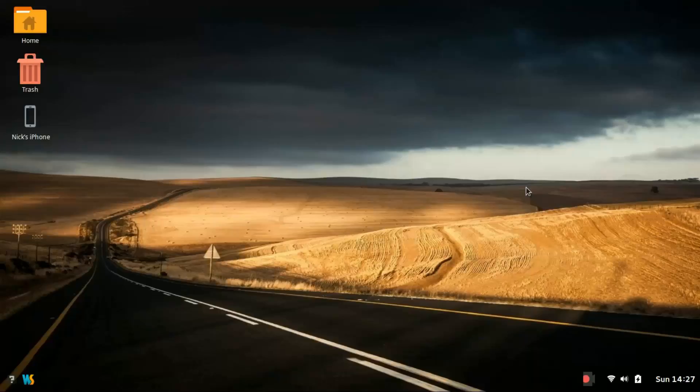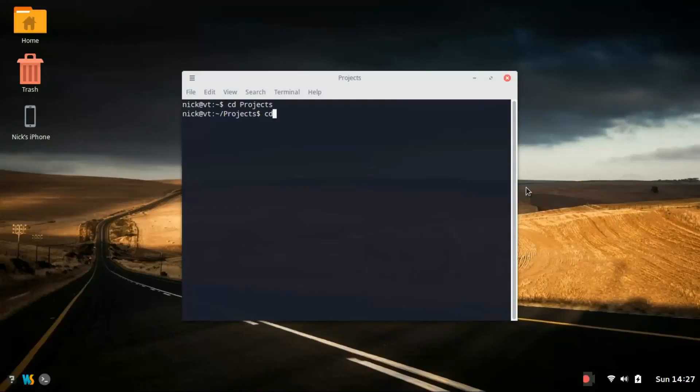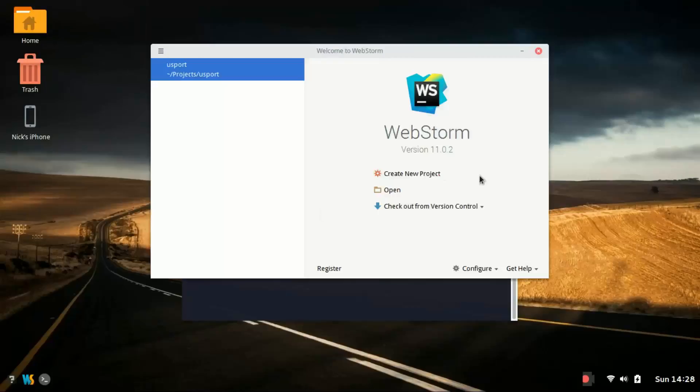So in the last video we created a project through terminal for Meteor. What I'm going to do now is open up my terminal and change directory to projects and into to-do and hit OK. Meteor automatically creates a few files for you first. So let's go ahead and open this up in WebStorm.